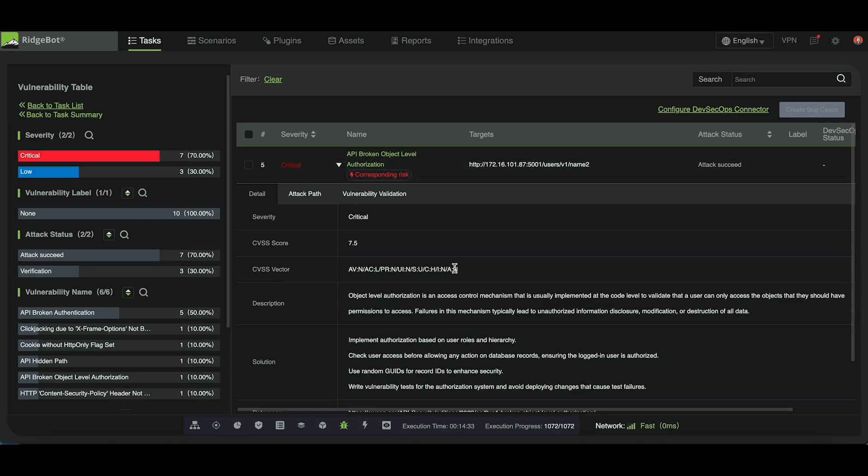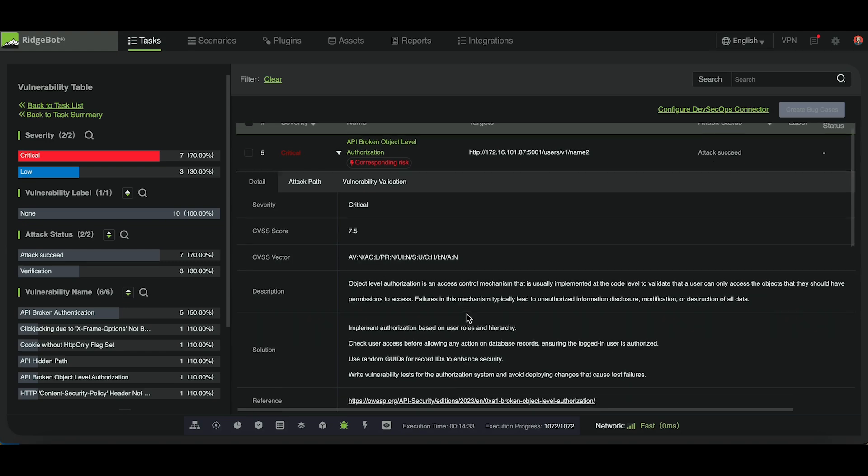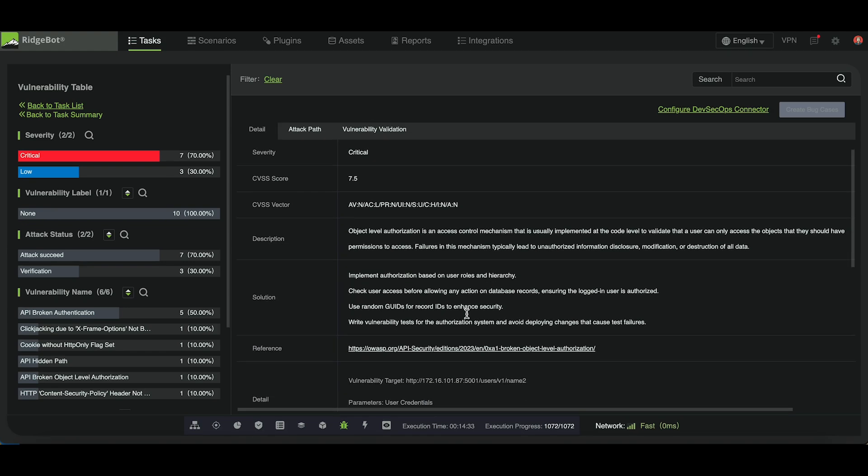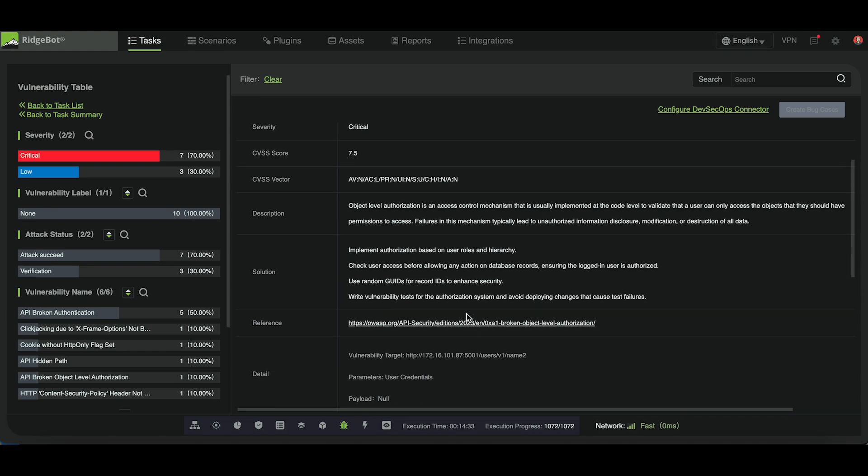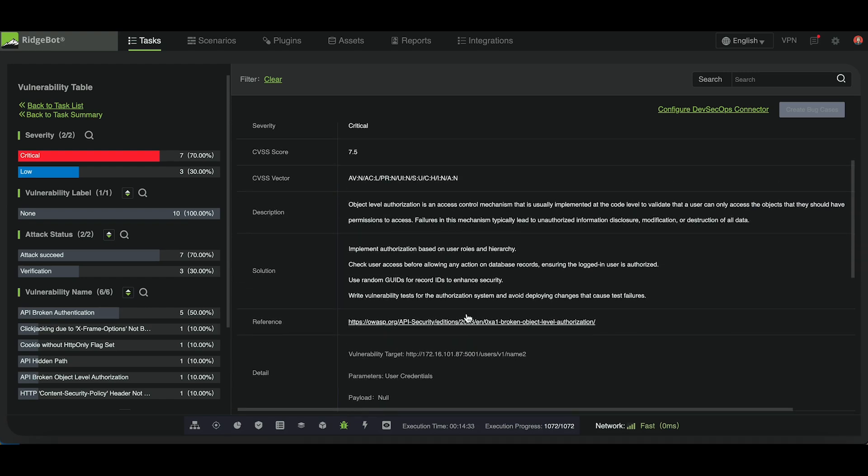Next, we'll evaluate broken object level authorization. Given information about a user, RidgeBot will attempt to see if they can access another user's data.